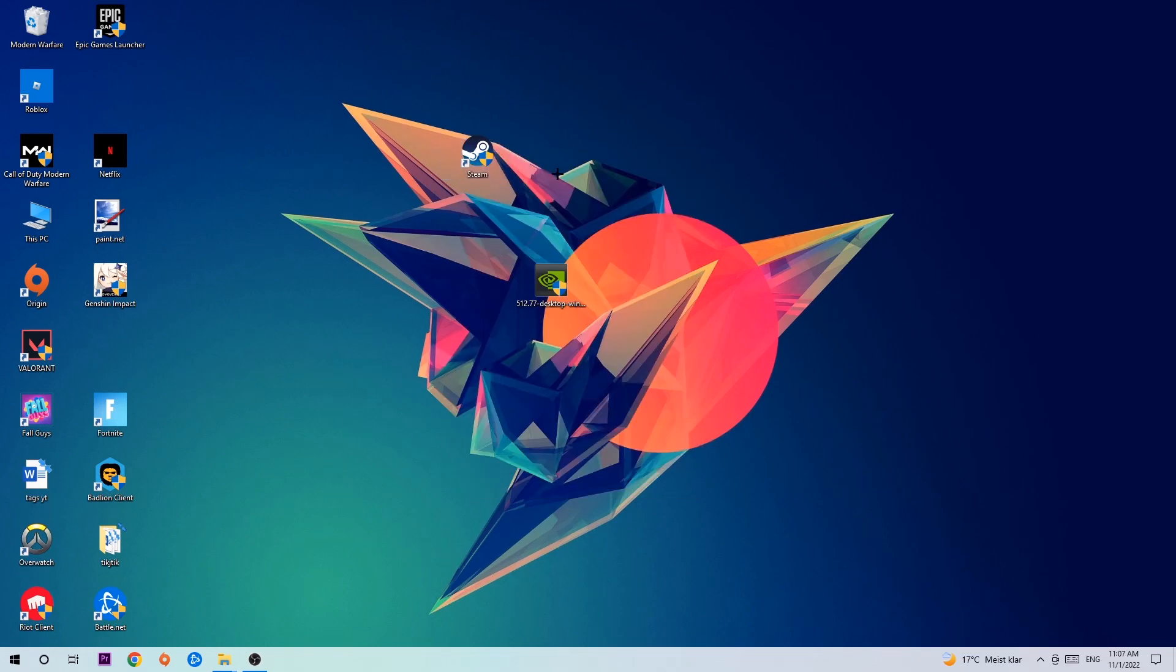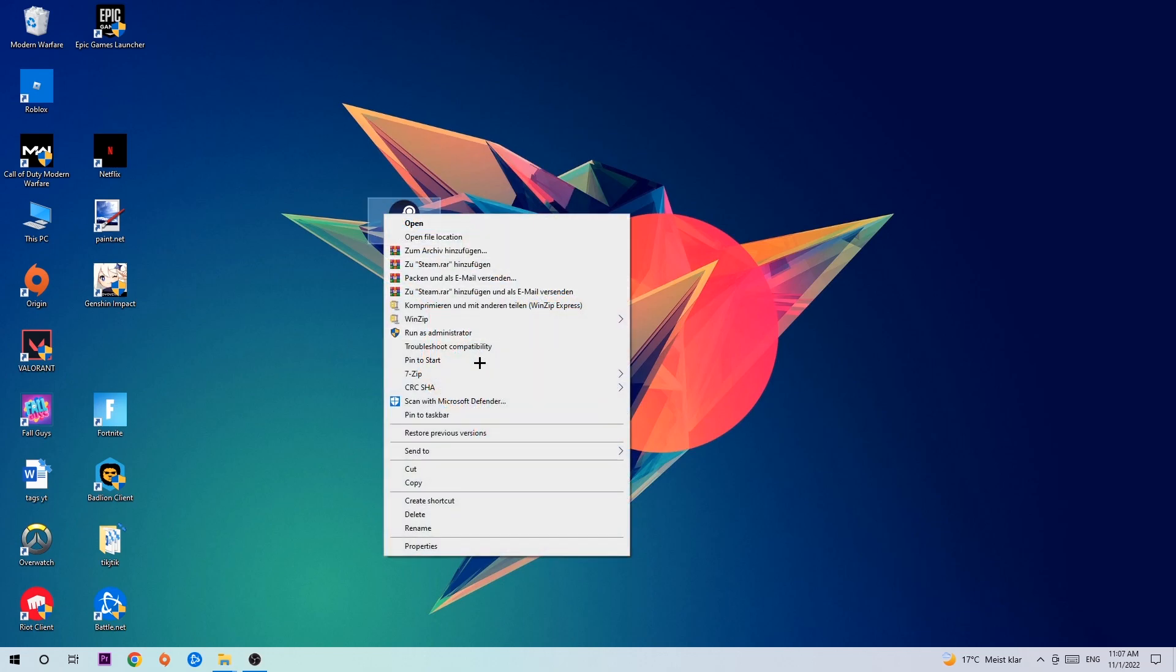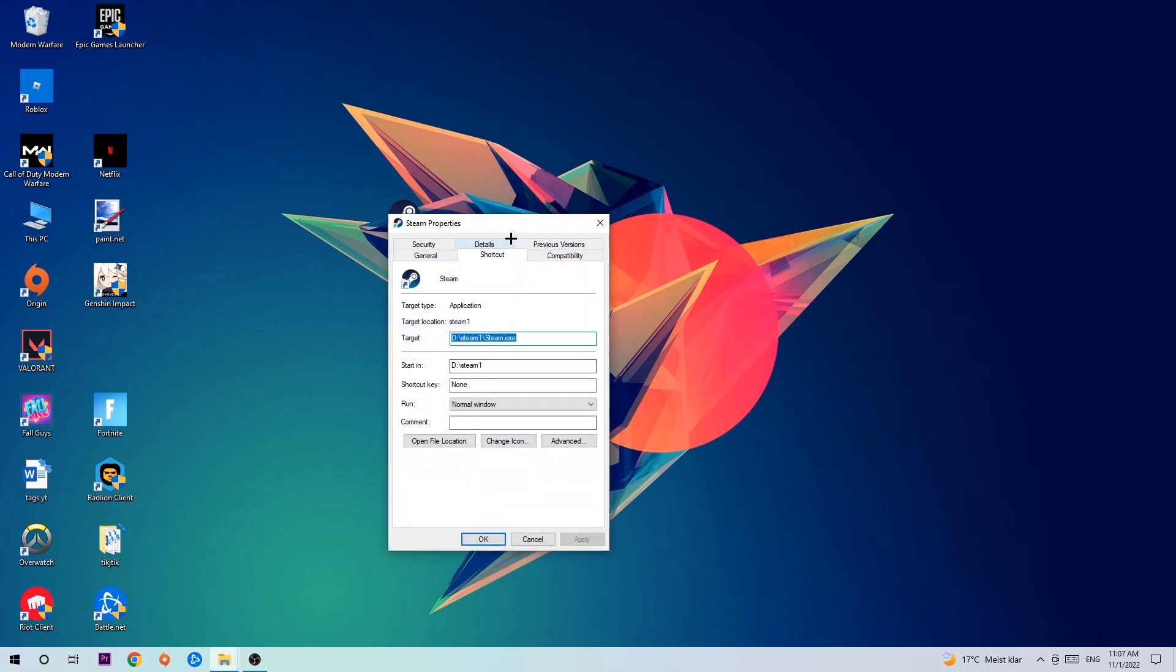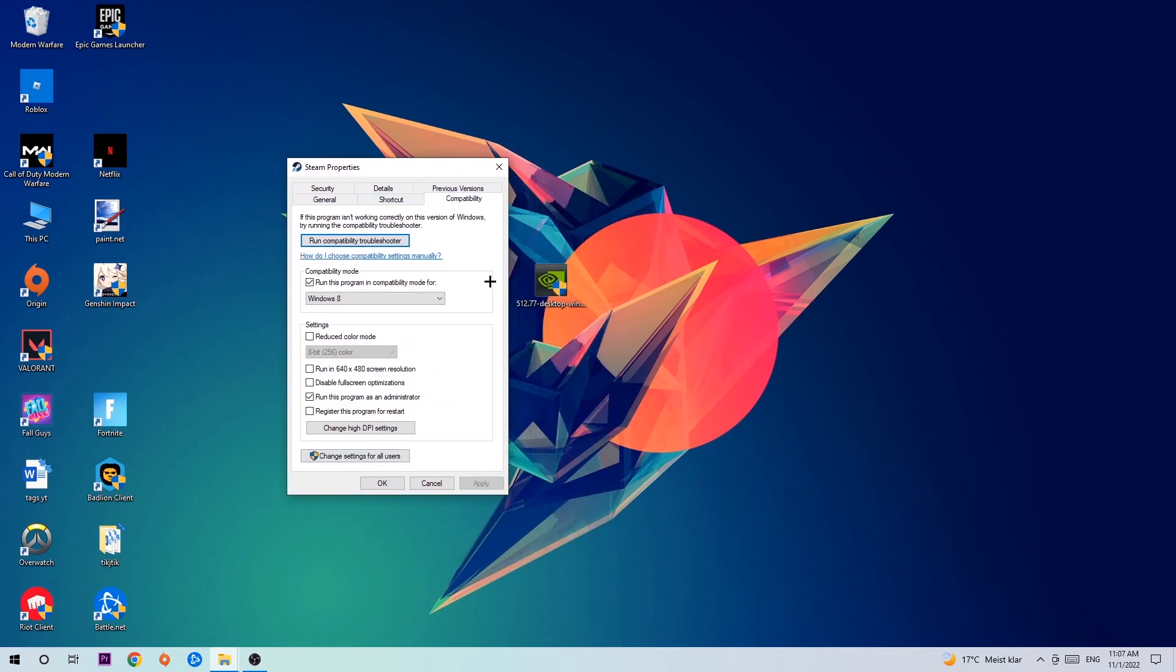Once you click run as an administrator, your game or launcher will pop up and I want you to launch your game. If it crashes again, return to your shortcut, right-click it, go to the very bottom where it says properties, click onto compatibility and simply copy my settings.